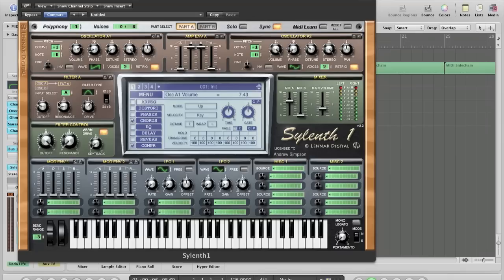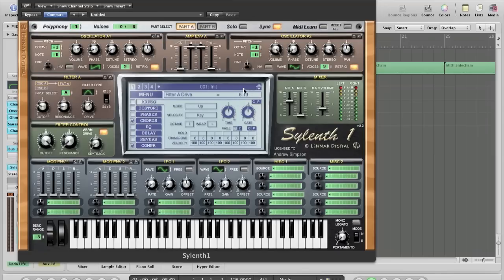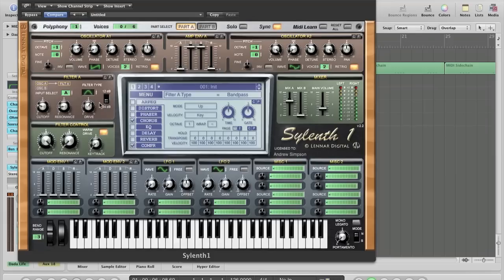For the settings on here, the cutoff is about 9.7. The resonance is 1.29, and the drive is on about 6.19. The filter type is a band pass, and the slope is on 24 dB. For this, the cutoff is on full, the resonance is all the way down, as is the key track, and I've got warm drive on.